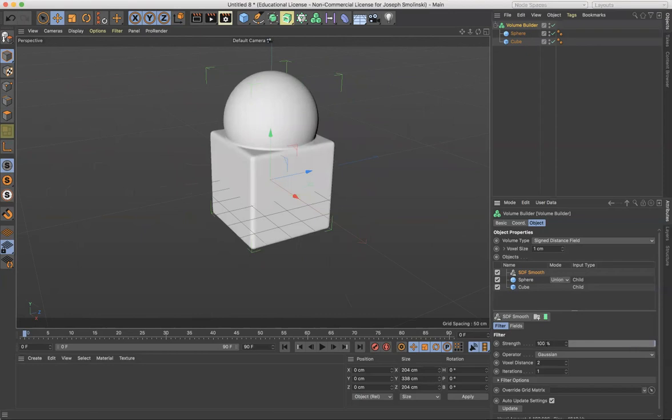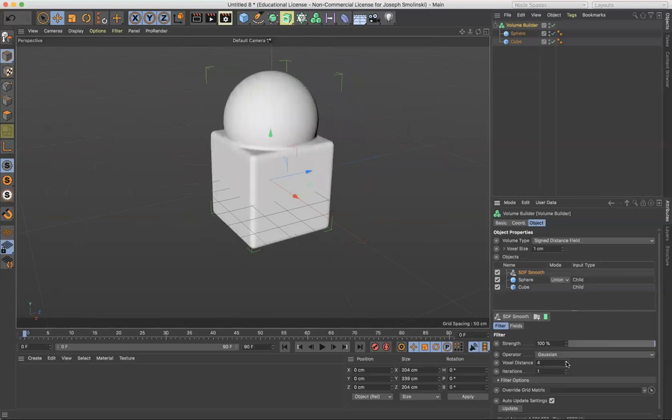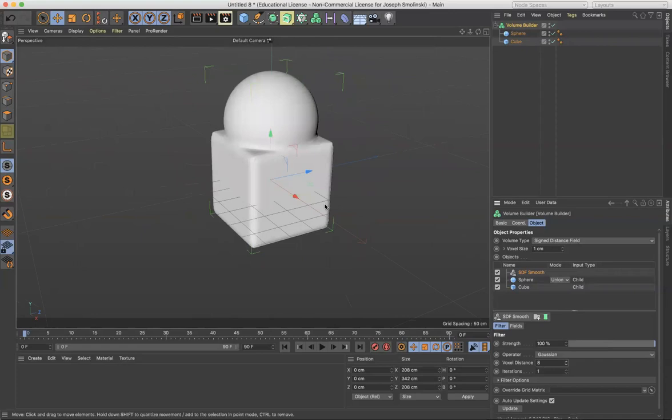I wonder if you can go above 100. Let's see. Let's try to make it 200. No, 100 is the max. And voxel distance also makes those voxels a little bit bigger. So it's almost like it would fill in more of that space kind of on the shoulders of where those objects are connecting. So that could be an interesting thing to do.